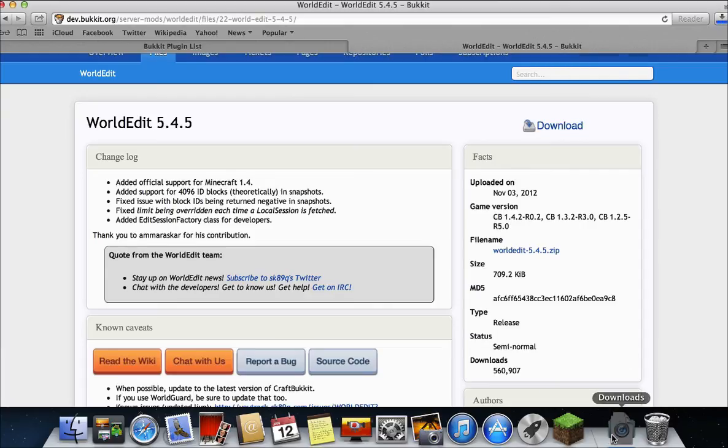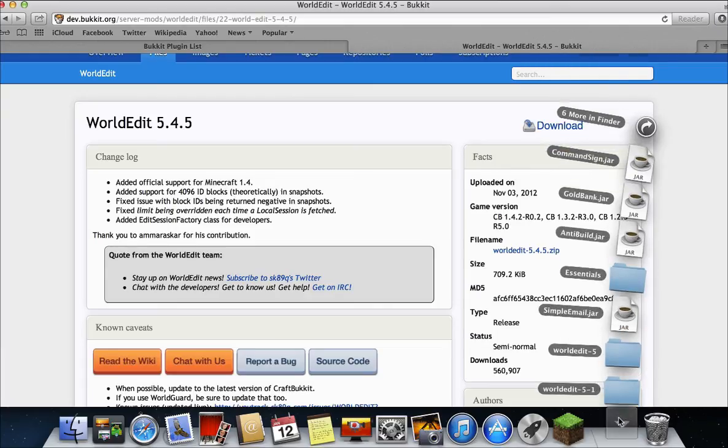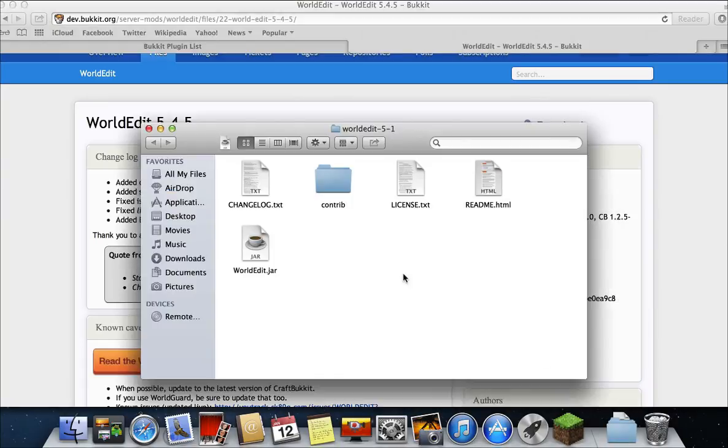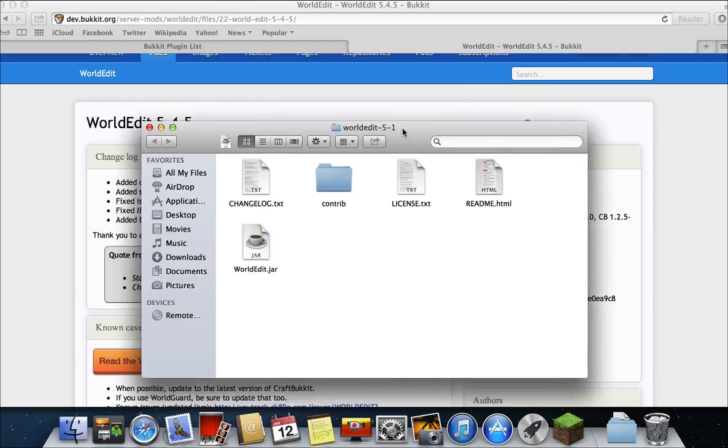Since it just shows me all my downloads, it will just be right there. So right here is your WorldEdit.jar. So that's what you're going to need to download.